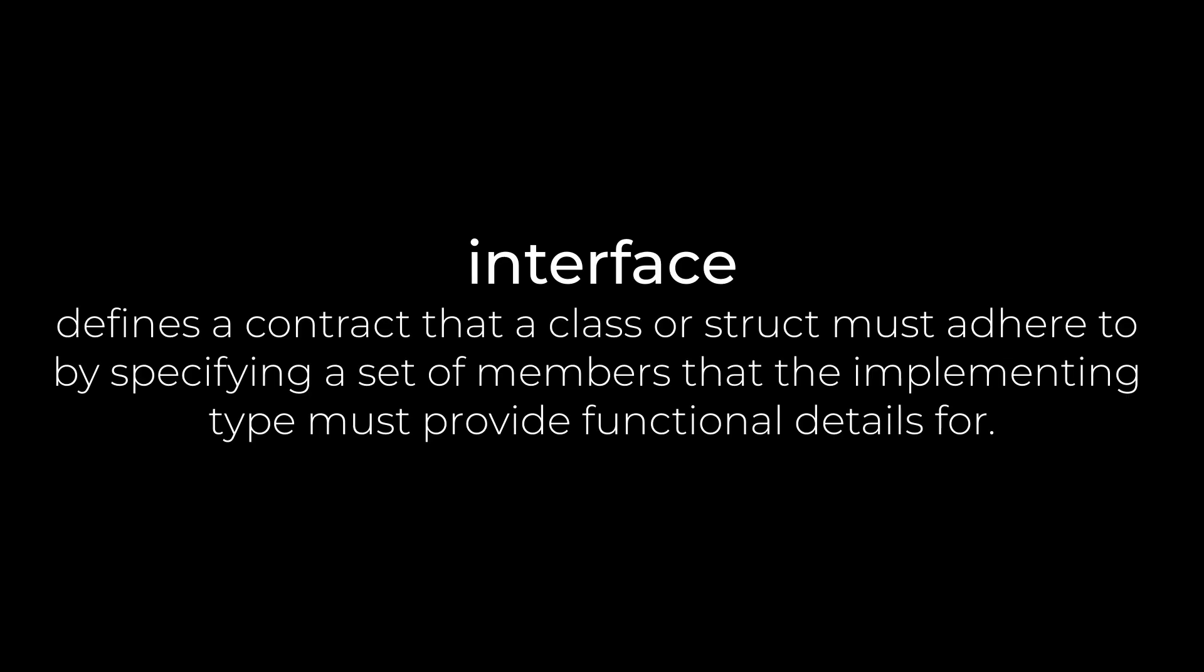An interface defines a contract that a class or struct must adhere to by specifying a set of members that the implementing type must provide functional details for. All right, so I hate that, especially since interfaces really aren't that hard to understand. They may be hard to explain though, so we're going to do our usual jumping in with both feet, and all will be made clear by video's end.